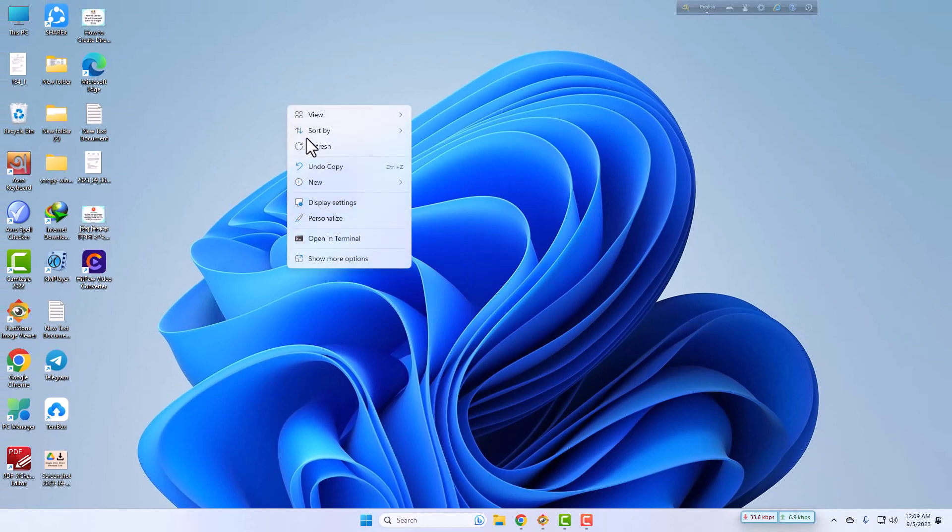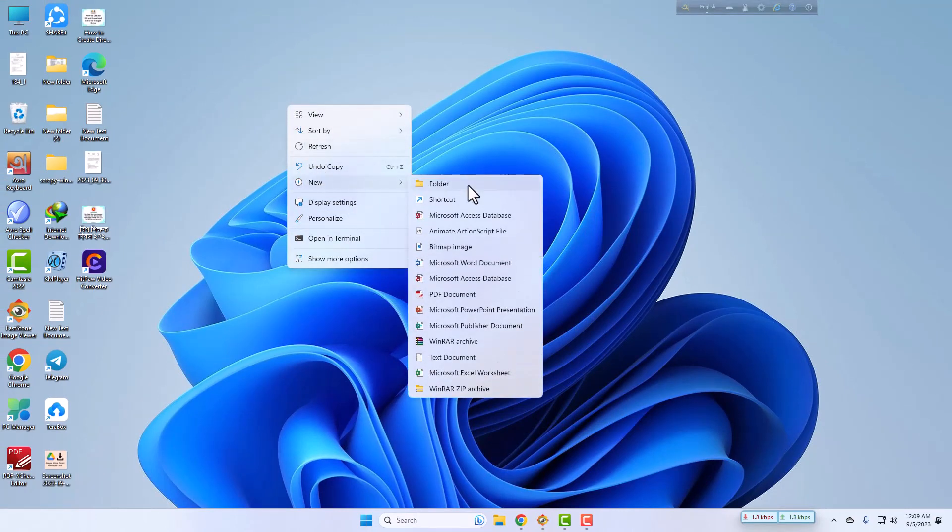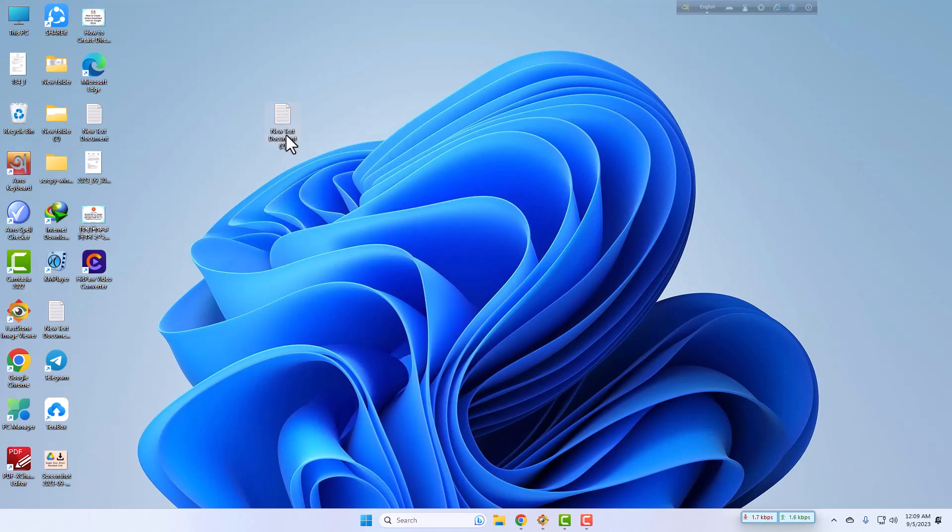Now I will open a text document by clicking the right button of my mouse, then new, then text document.